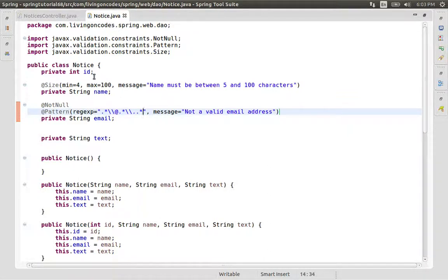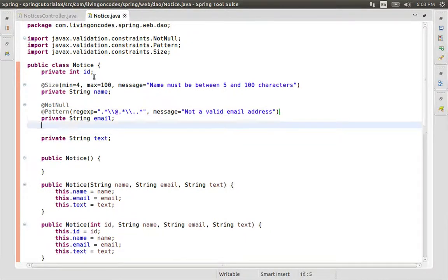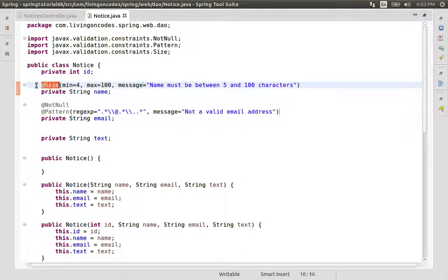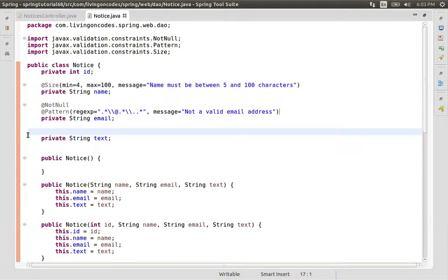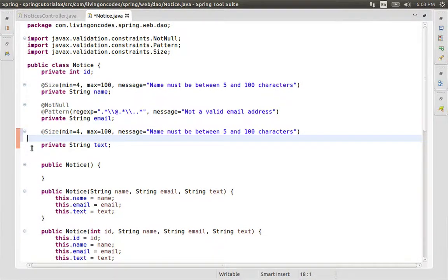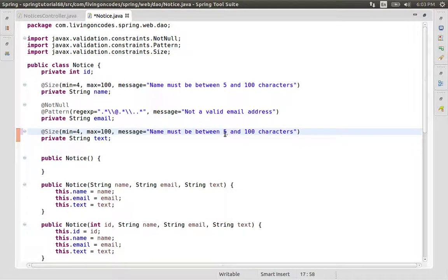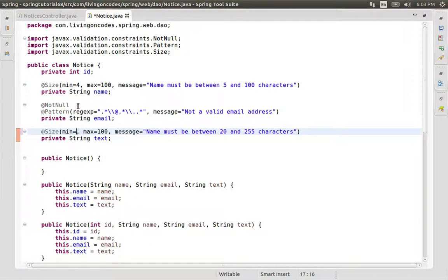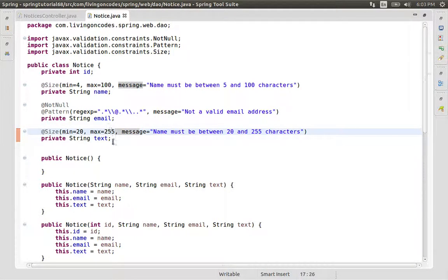We will use the validator for email validation. For the text field, we will copy and apply the size constraint. We will set the minimum to 0 and the maximum to 255 characters. We will save, and when we run the application we will see the message and the validation engine.